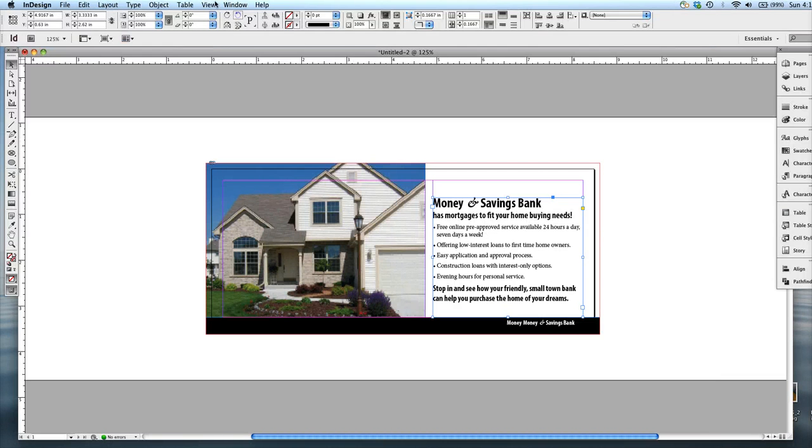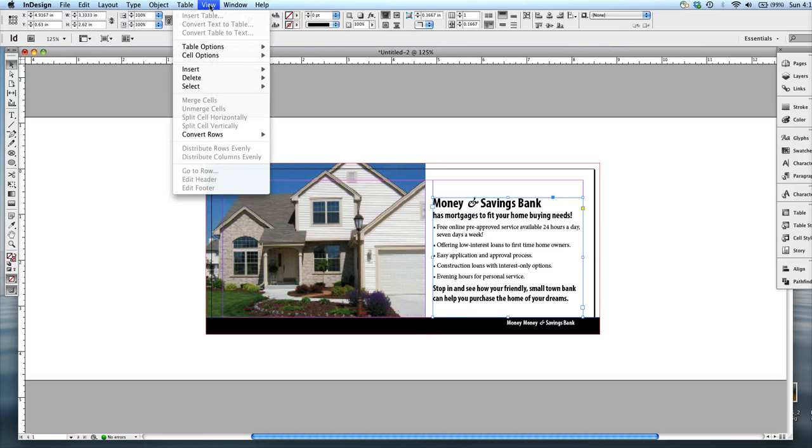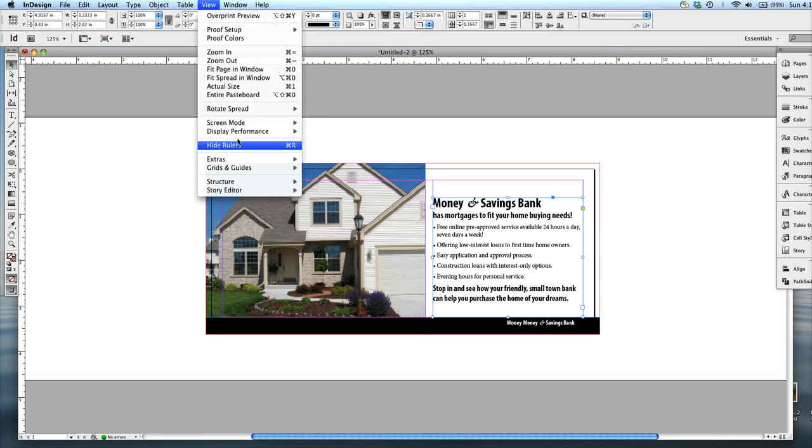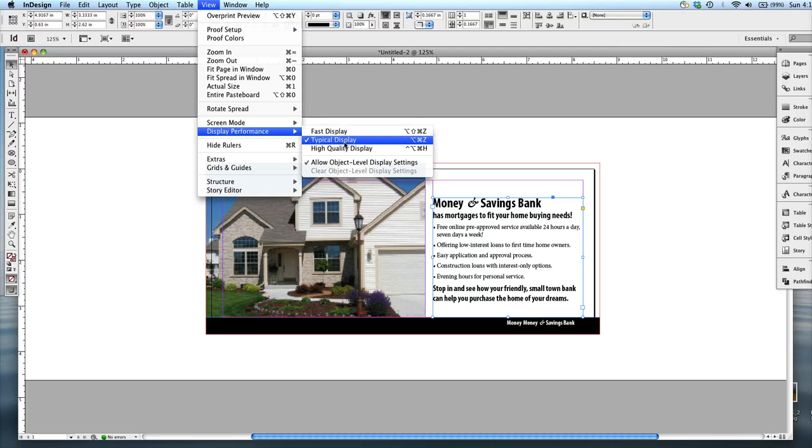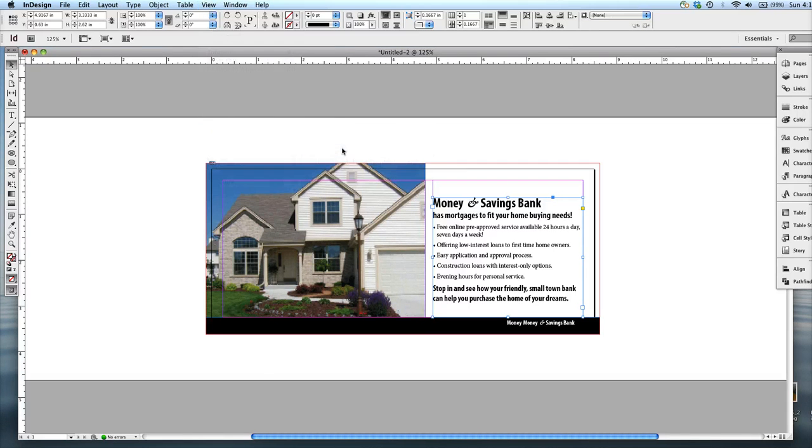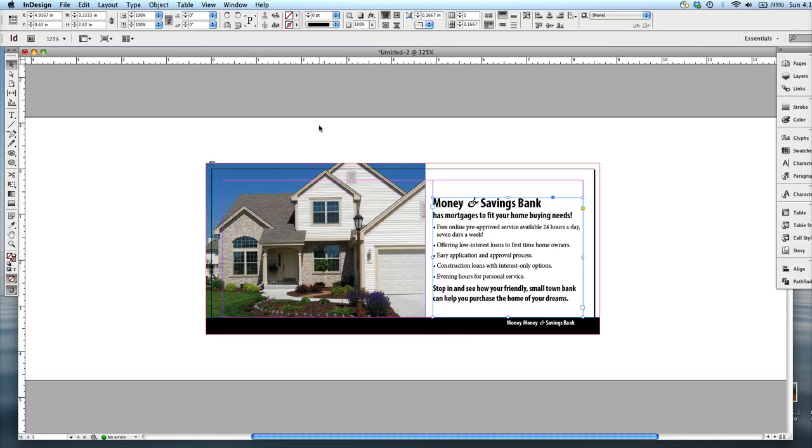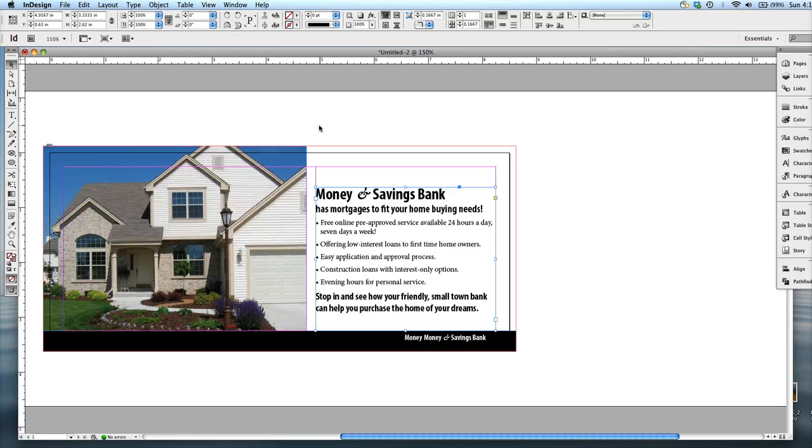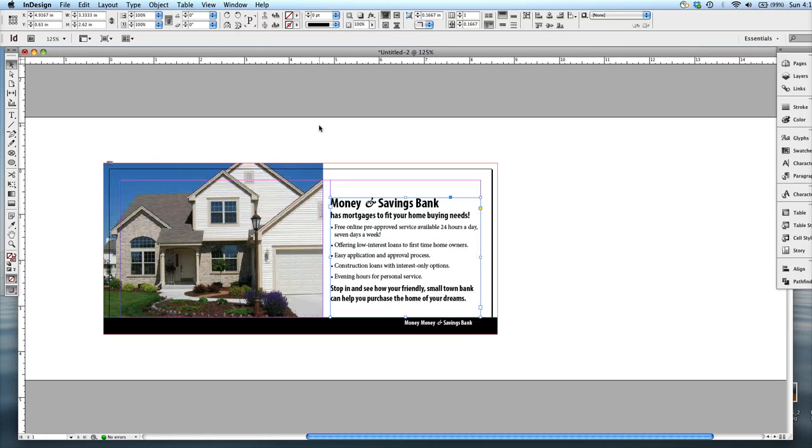And if you want to see what the image looks like right now, it looks kind of grainy because the viewing mode is Display Performance Typical. And if you want to see what it looks like in high quality, press High Quality, you can get a good preview.